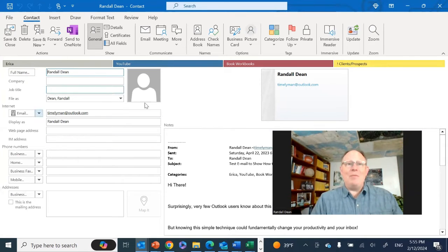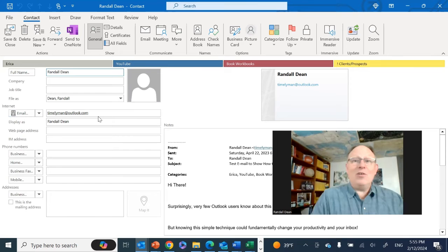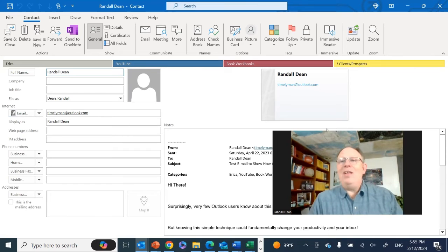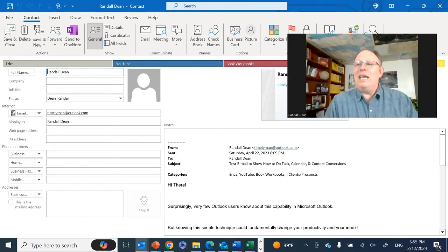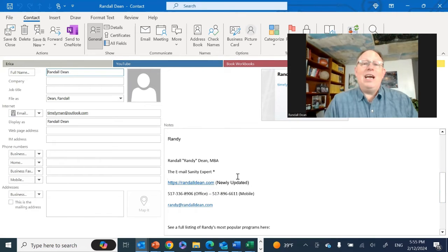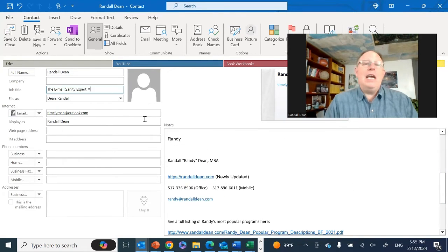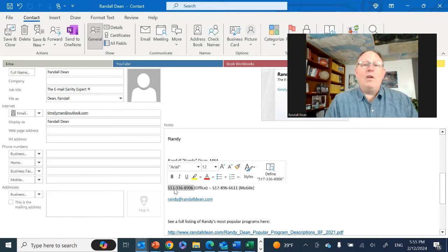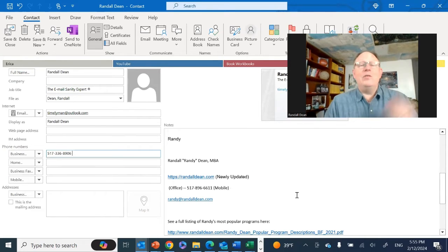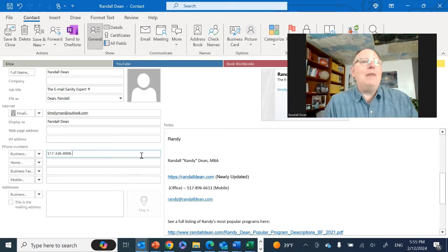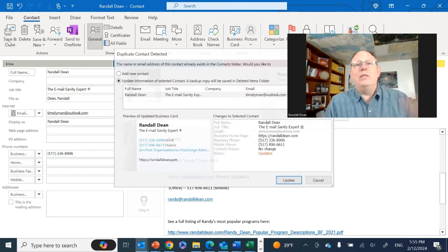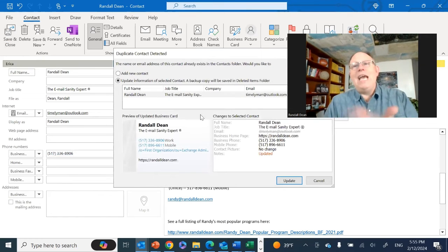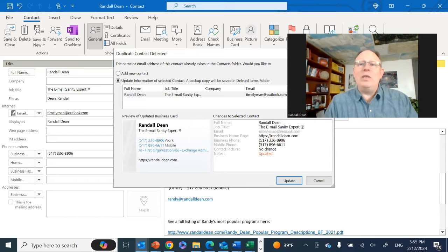It just created a brand new contact based off of the sender of the email. To show you how this works real quick—once again, here's the text of the message down here. I can quickly select information from this and import it over into the fields to create that new contact. Now, I know I'm already in the database. Watch what happens when I save and close.